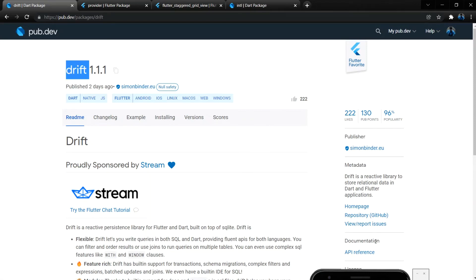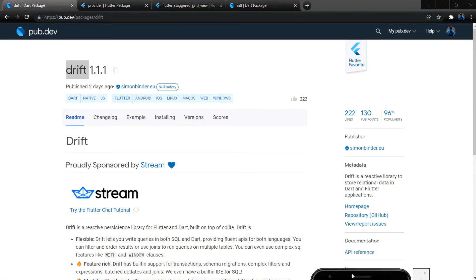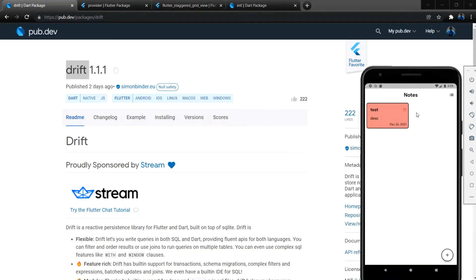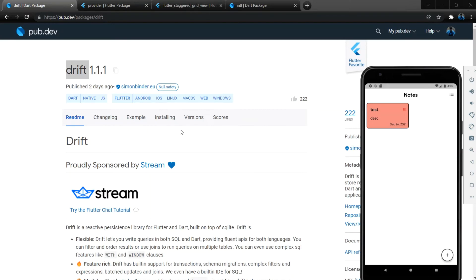And the difference here is that Drift supports all the platforms, so the app which we are going to make will support almost all the platforms - that is Mac, web, Windows, Android, iOS, Linux, everything. Right. Okay, and here we will do Android and iOS first, and later on we will try to test in web and Windows as well.